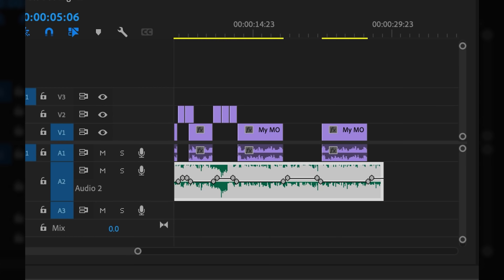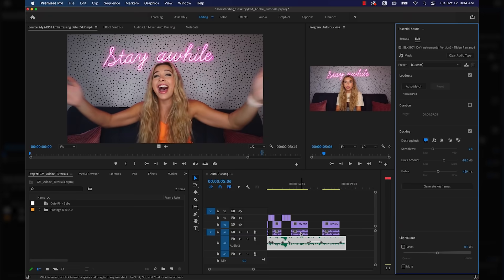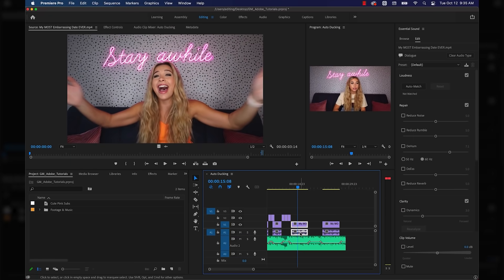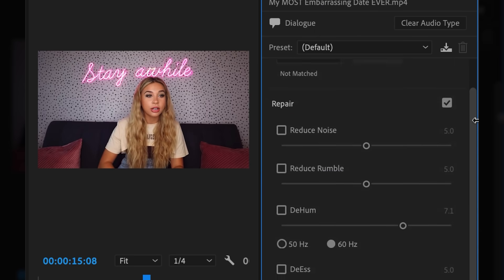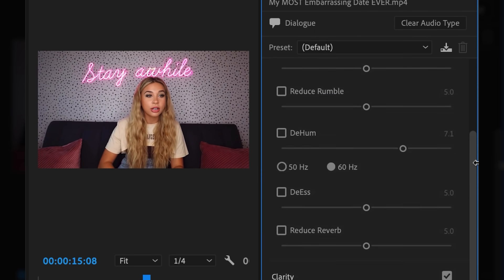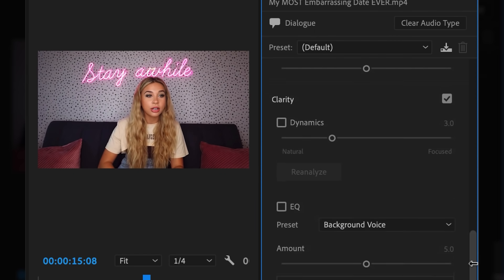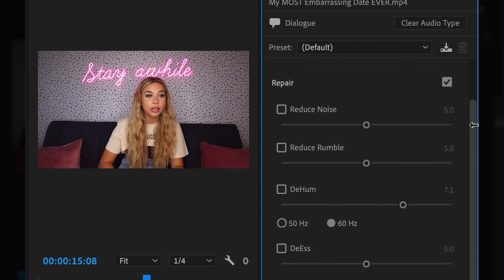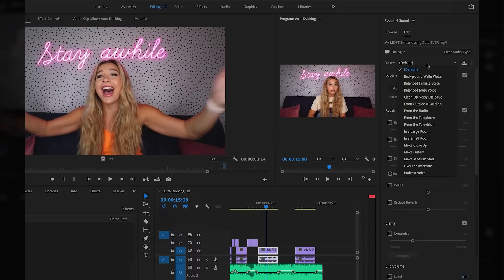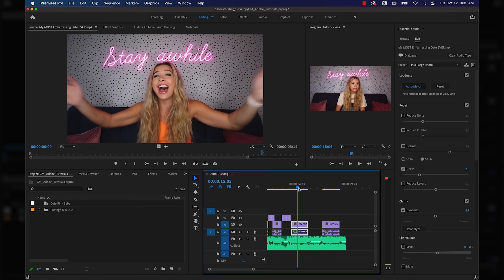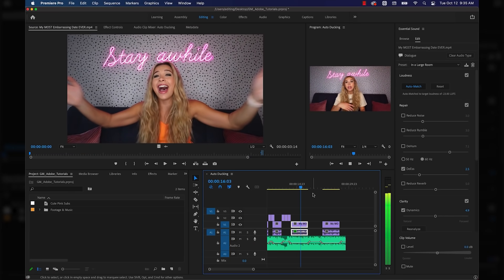You can always come in and adjust them manually if you need, but the auto setting typically works great. Clicking back on my dialogue track, I have a bunch of additional options to choose from if I want to enhance my dialogue in any way. I'm not going to go into crazy detail about all this stuff since I don't nearly know enough about how it works yet.